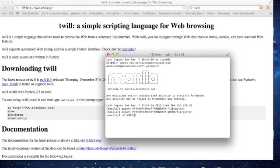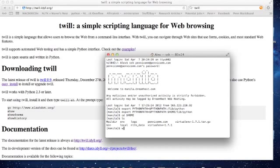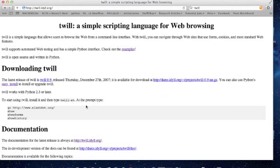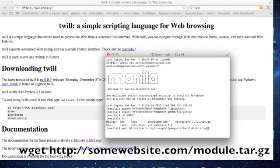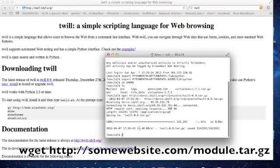I'm going to change directory to home to make sure I'm at home and list my files. As you can see, I have various files there. What I want to do now is download my Python module into my home directory. On the Twill website I have this link here, and I'll just use wget to download that zipped file.